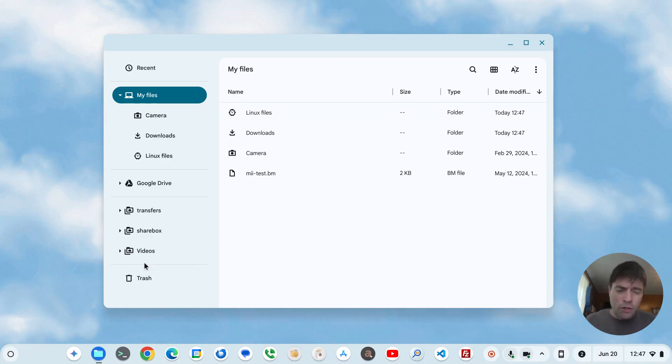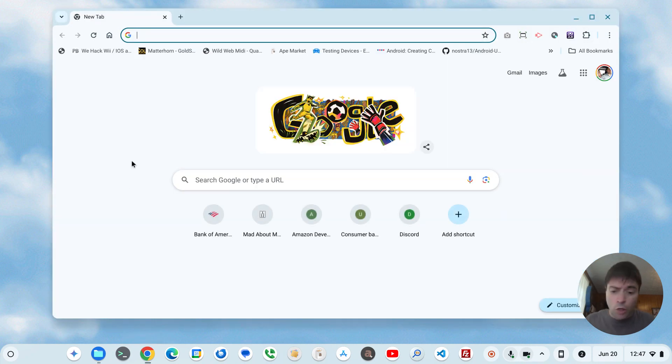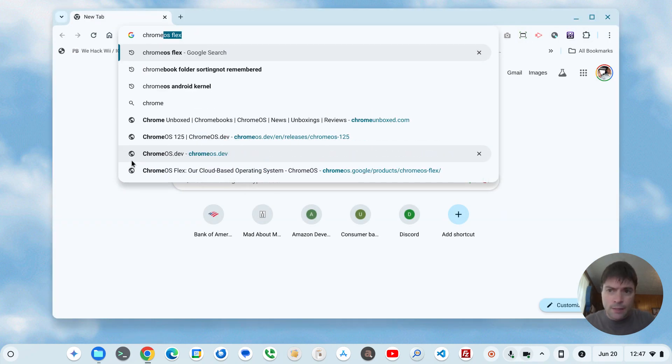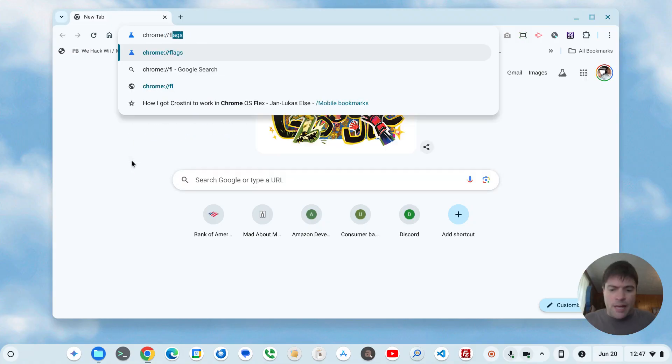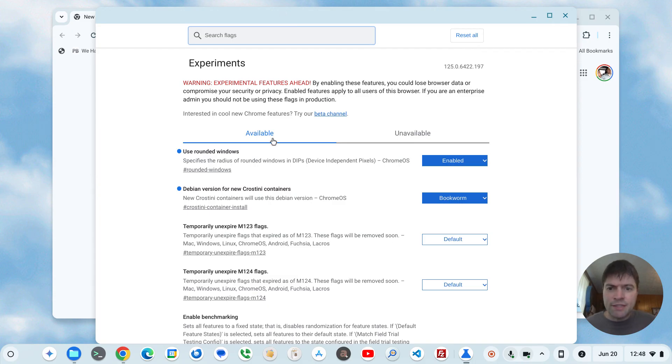So if you're on a Chromebook or Chrome OS Flex, all you got to do is open up Chrome, go to Chrome flags and in the search, just search for rounded and you'll have one that's use rounded windows.